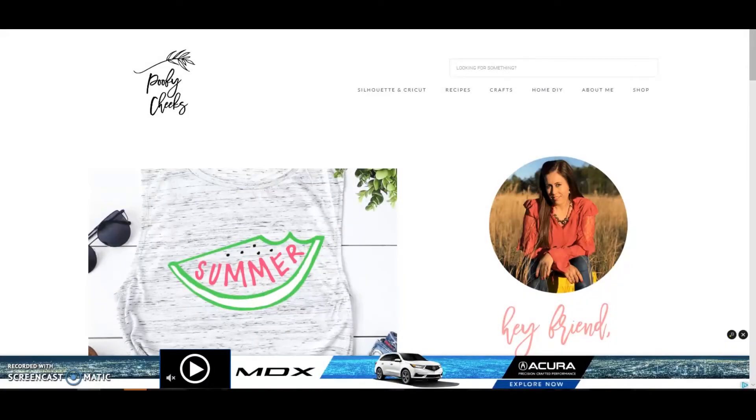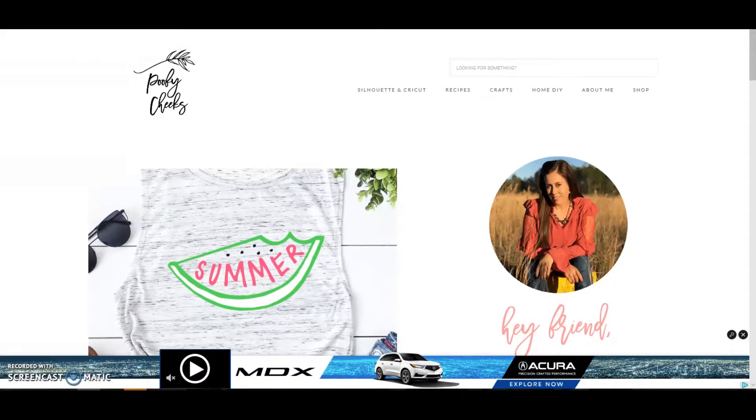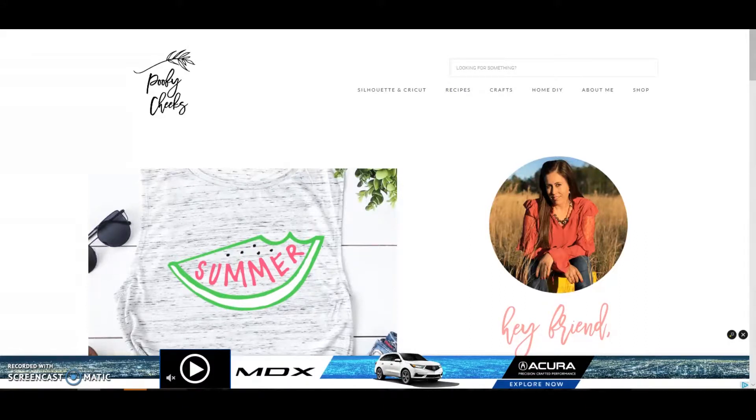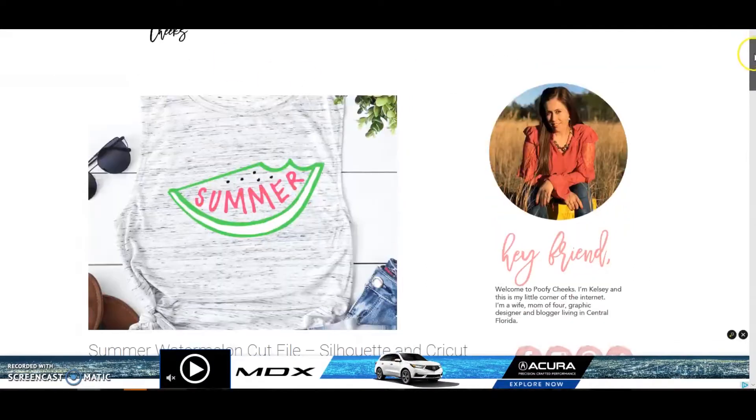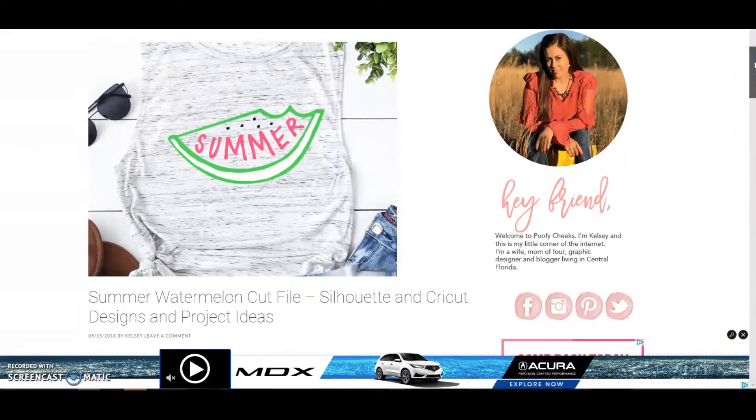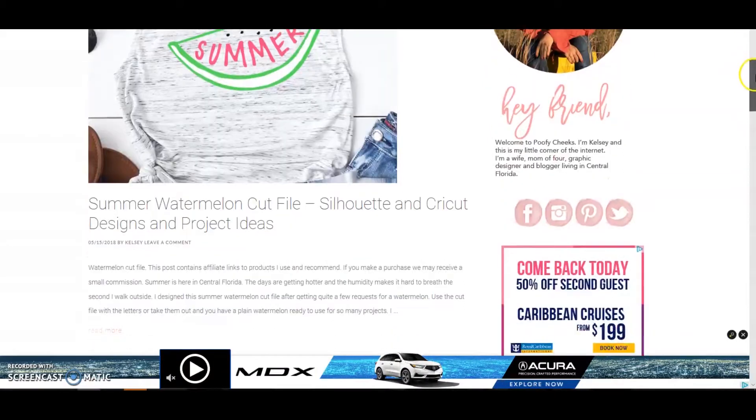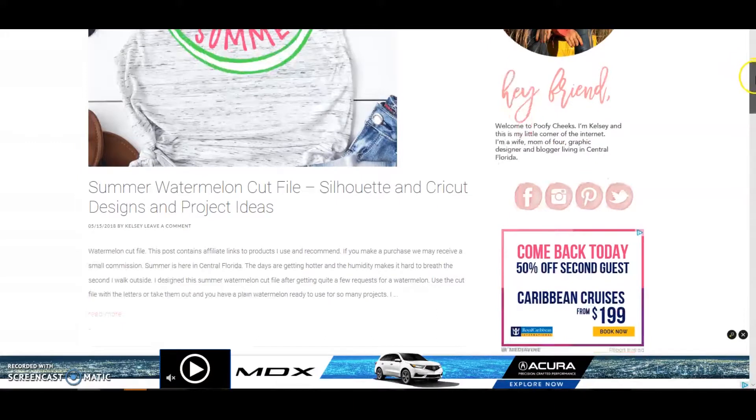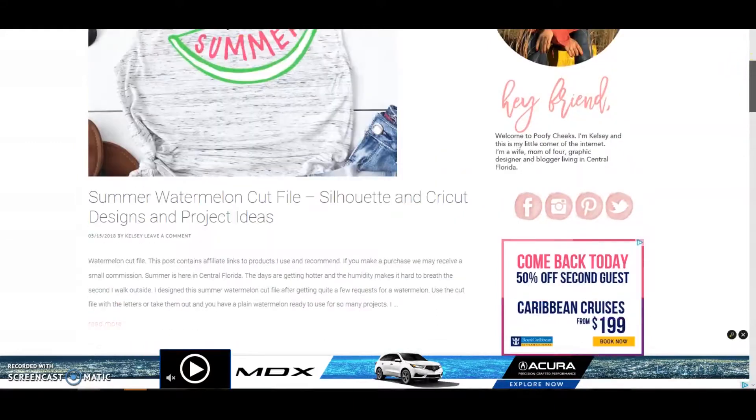Hey, how is everybody today? I am going to show you how to download the free cut files that I offer and open them in Cricut Design Space. I get asked a lot how to open and use the files. I'm going to be doing this tutorial and then soon after I'll do a tutorial on how to open them and add them to the Silhouette library. So first we're going to go to the summer watermelon cup file.